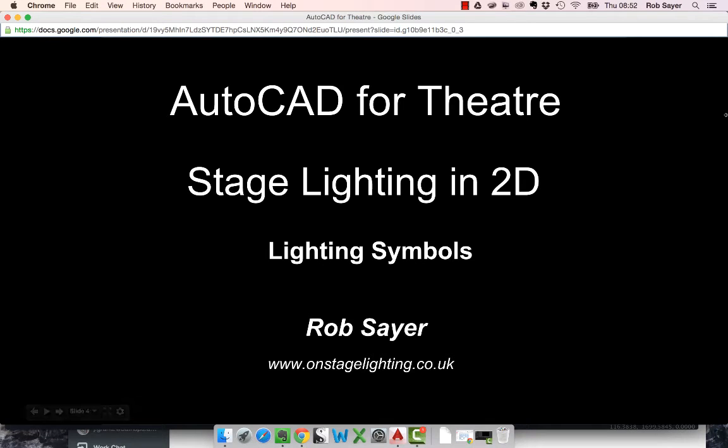Hi there, it's Rob from OnStageLighting. Welcome to the first in a series of videos about using AutoCAD in 2D to draw stage lighting plans.